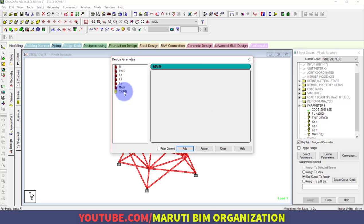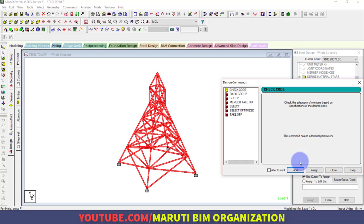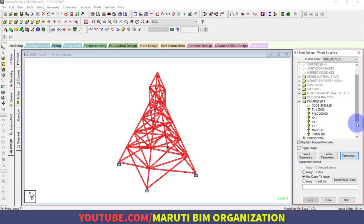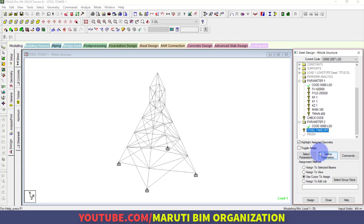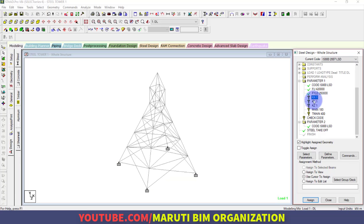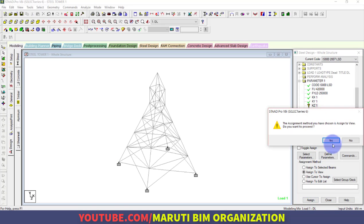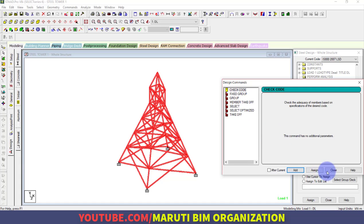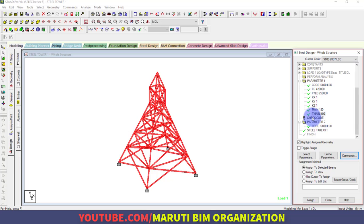Assign all the parameters to your project. Under Commands, check the code (IS 800) and find the quantity takeoff — Steel Takeoff, assign to view. Assign yield strength, then effective length in X, Y, and Z directions. Finally, Check Code — it will be ticked automatically — and assign Check Code to view.